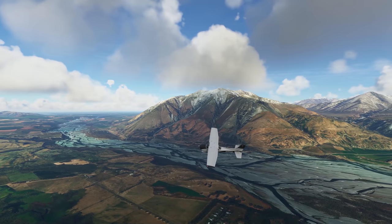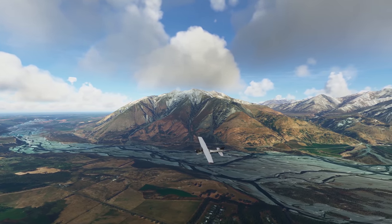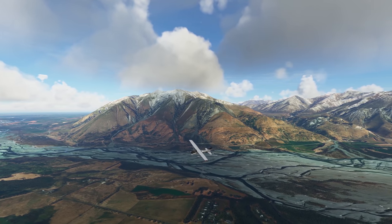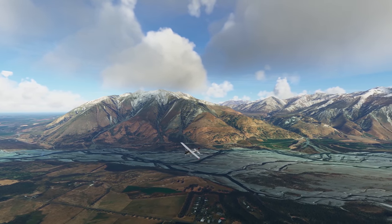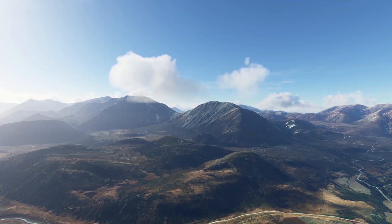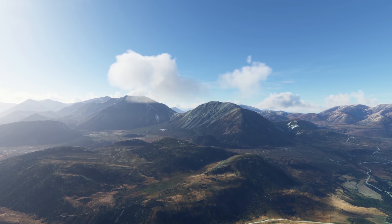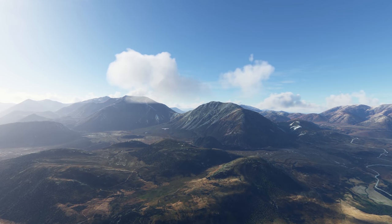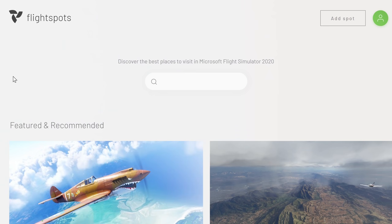Microsoft Flight Simulator does have a few tools built in to enable us to do this. The world map is pretty good, going to be improved, but honestly it's not perfect. If you're anything like me and you want to dive straight into a beautiful location, then fortunately there is the website Flight Spots.